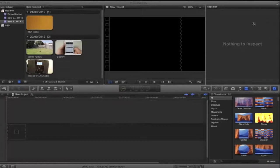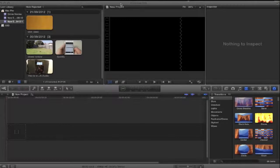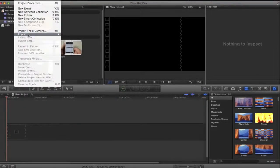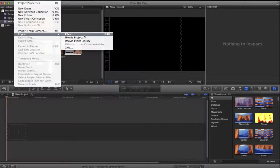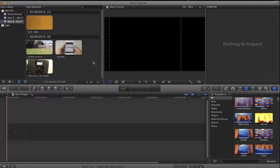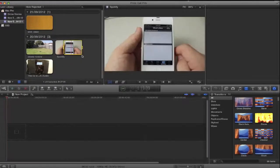So first off, you're going to want to import your files. Just go in File, Import, and then go Files, or Import From Camera, whichever way you choose to do so.